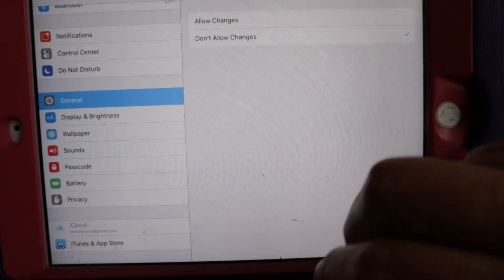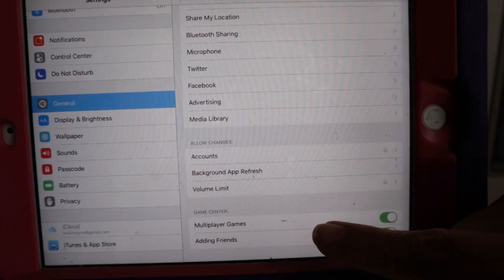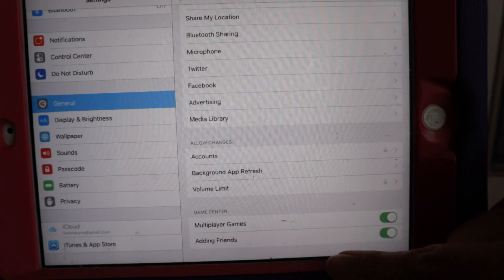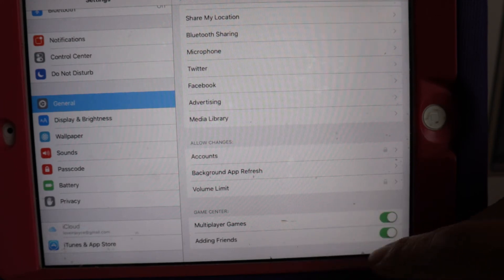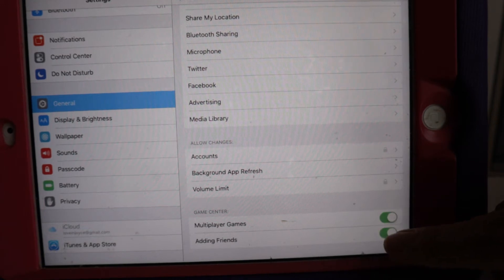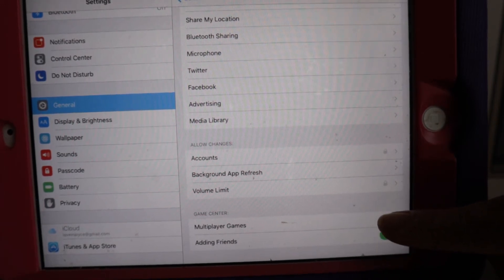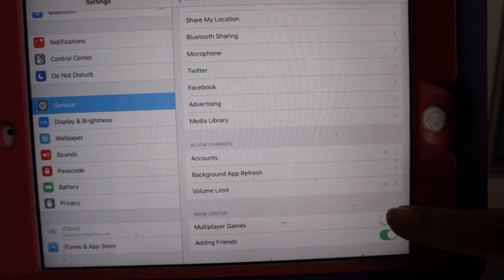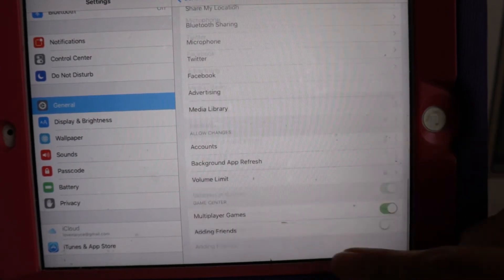For volume limit, I need this — I'll set Don't Allow Changes. For Game Center, I'll disable multiplayer games and adding friends.